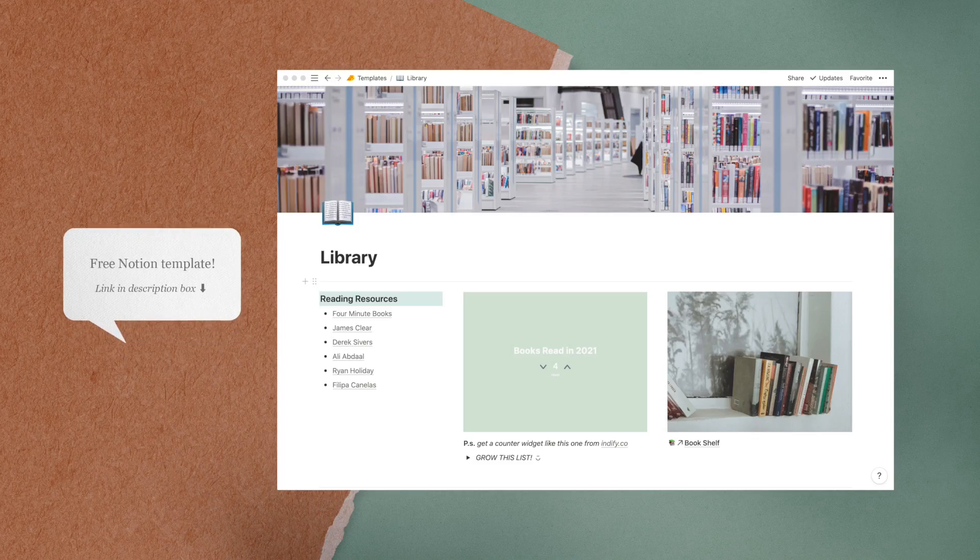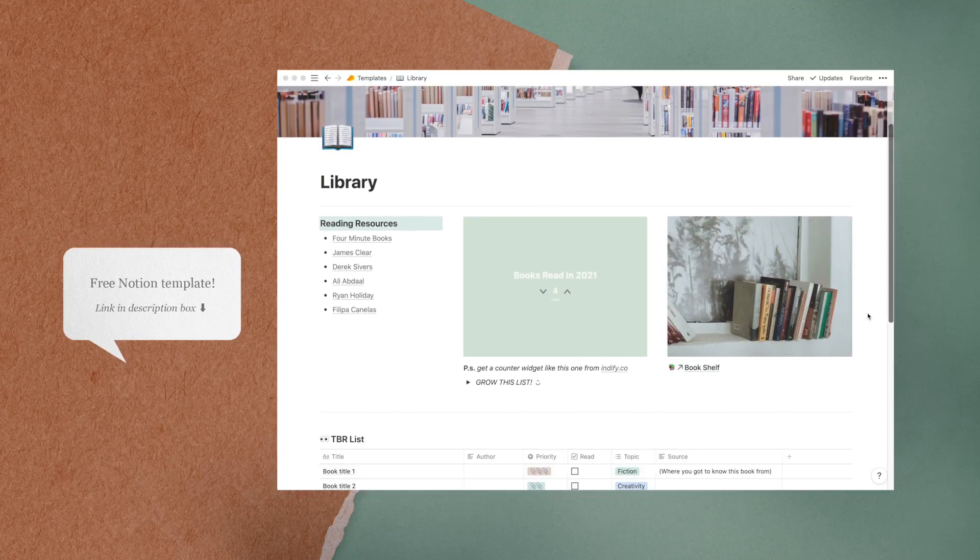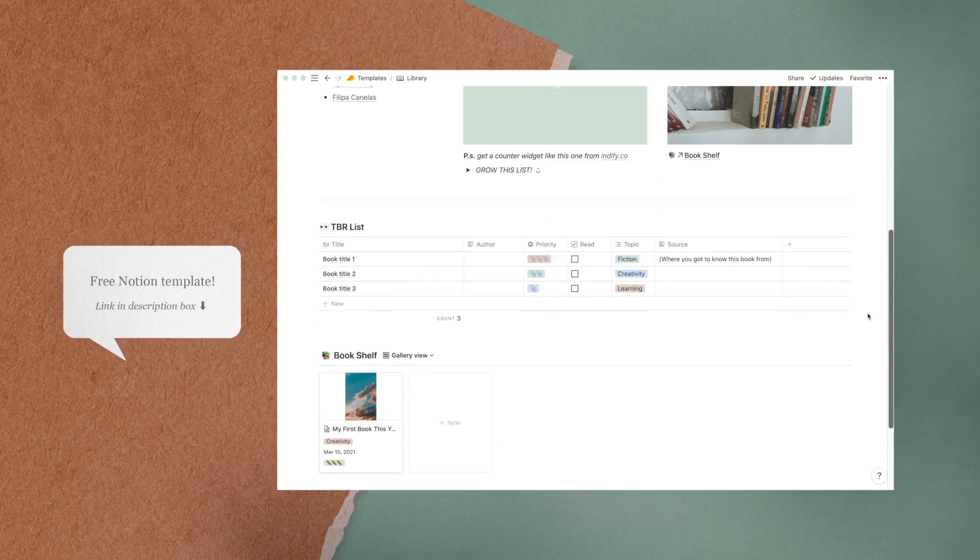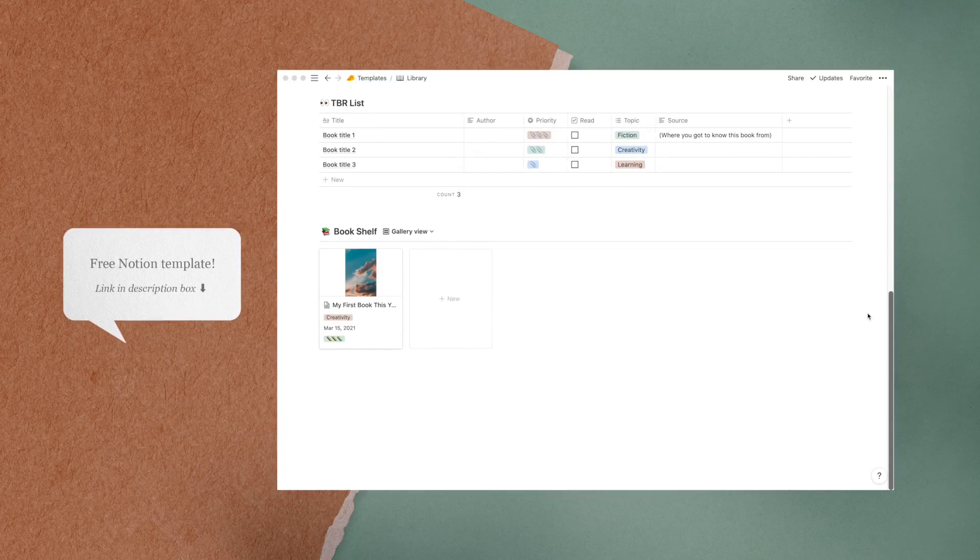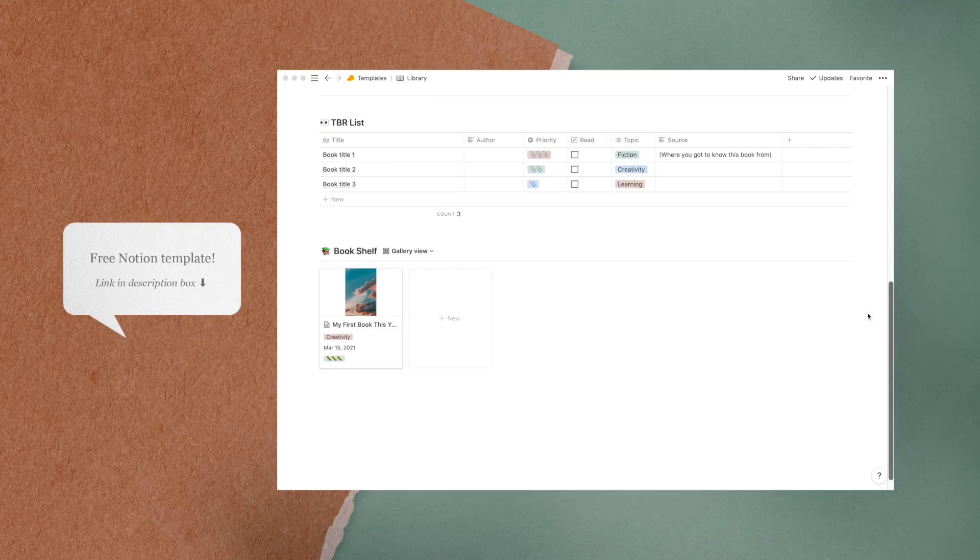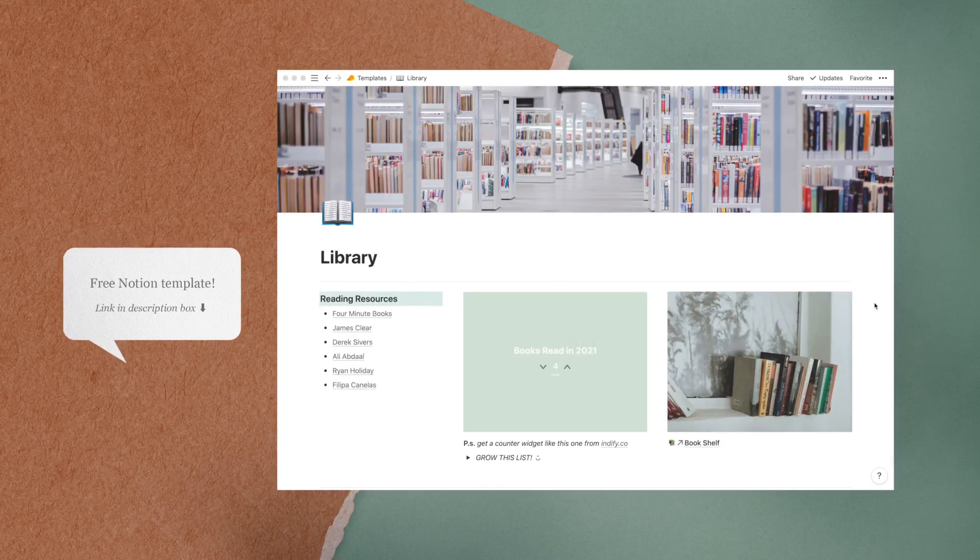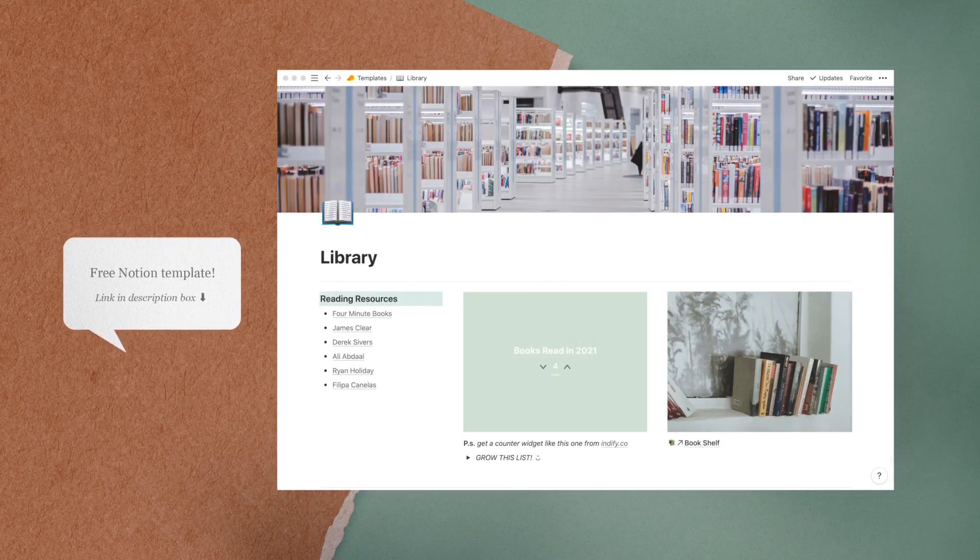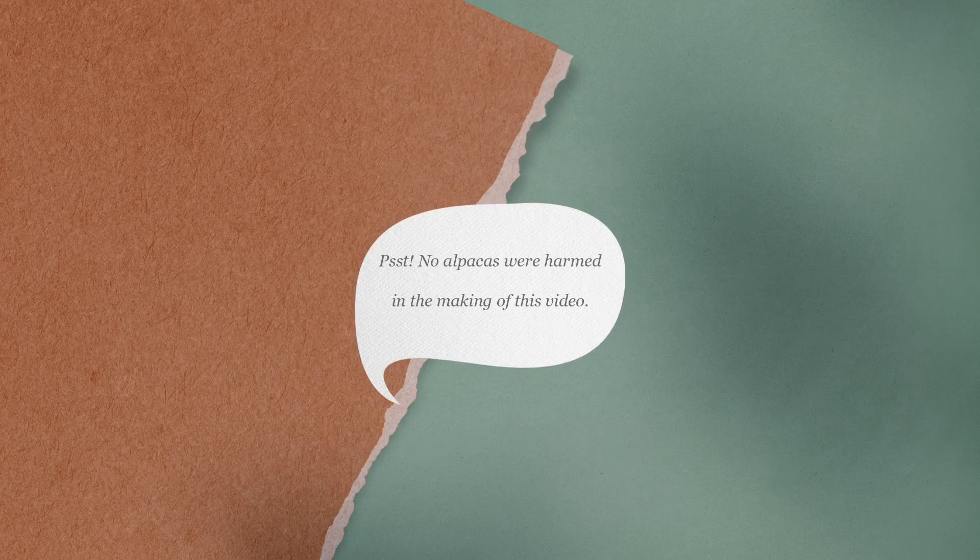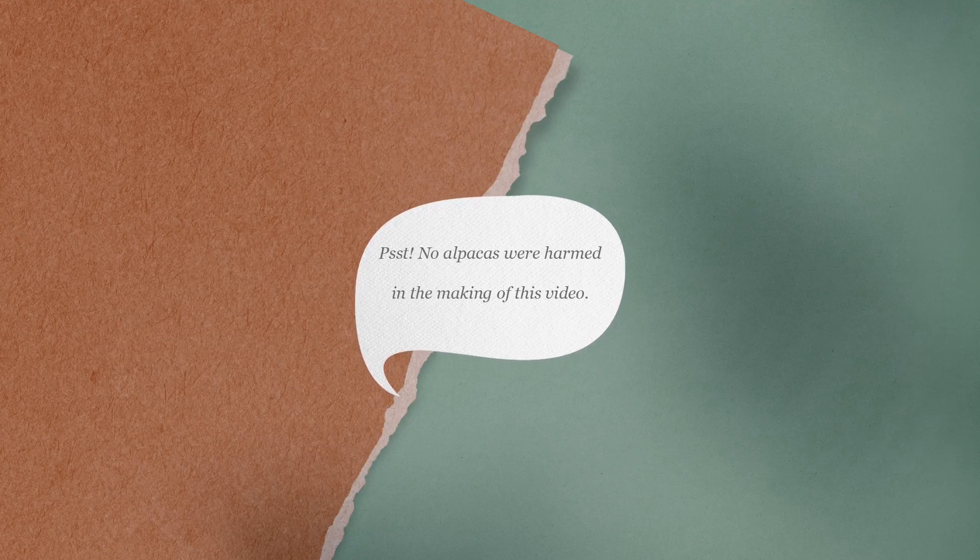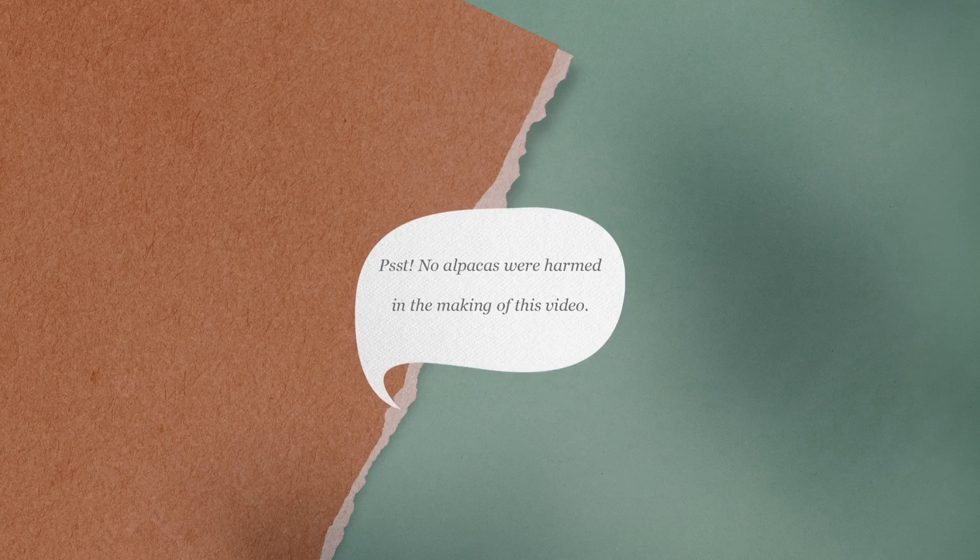I have created a template for my library page, which is my favorite one of all. So if you would like to duplicate it into your own Notion app, feel free to click on the link in the box below to do so. Thanks for watching and see you in the next video.